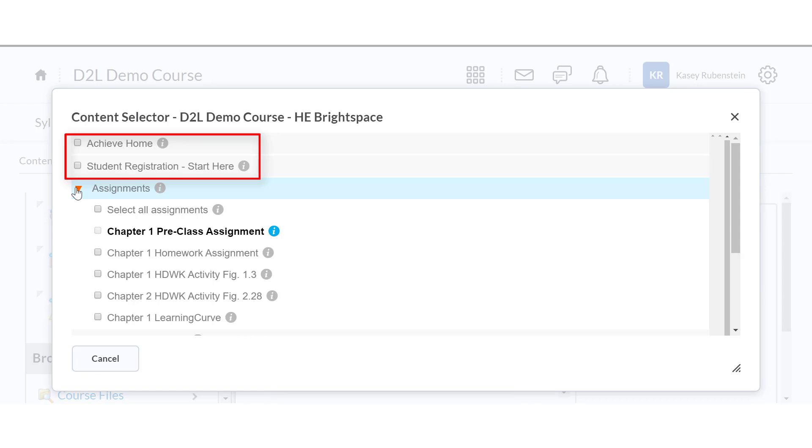Currently, using one of these links is the only way for students to access the Achieve course home page from D2L. Once students are on the home page, they can navigate to any course items not added to D2L.